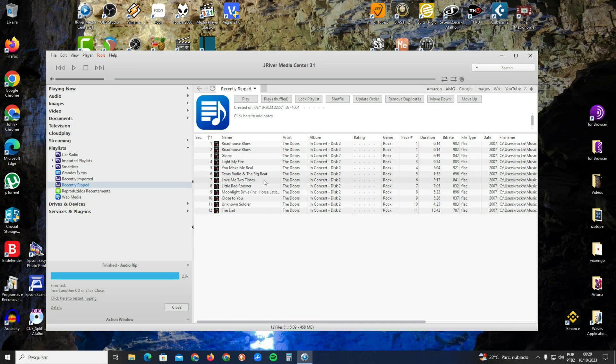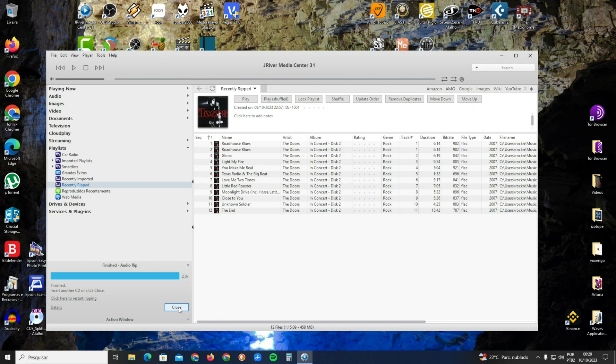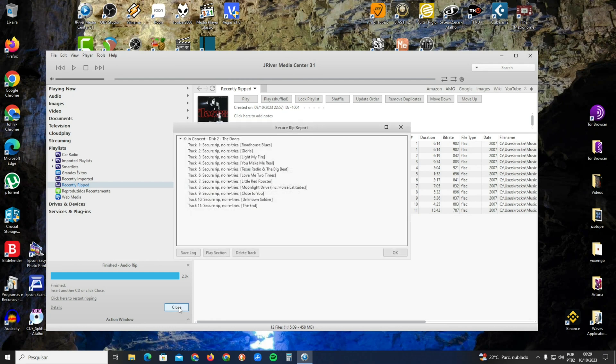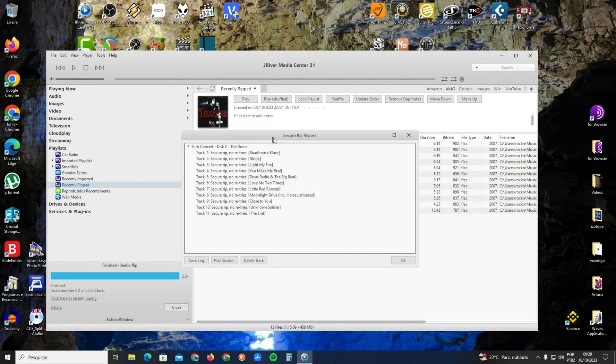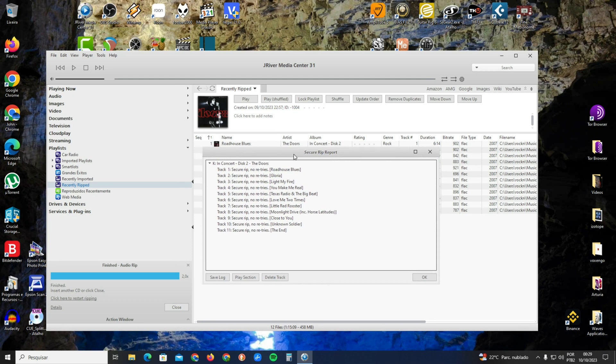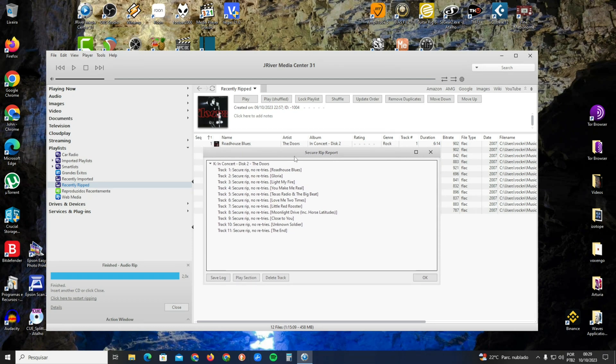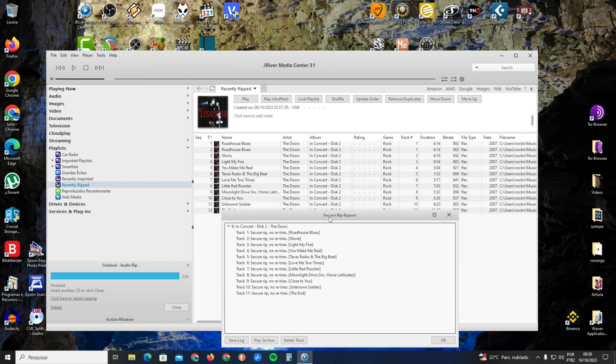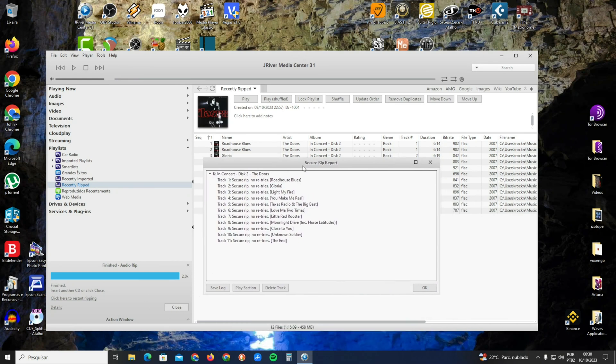The ripping has ended. Click on Close at the bottom. After you click on Close, the Secure Rip Report will pop up.